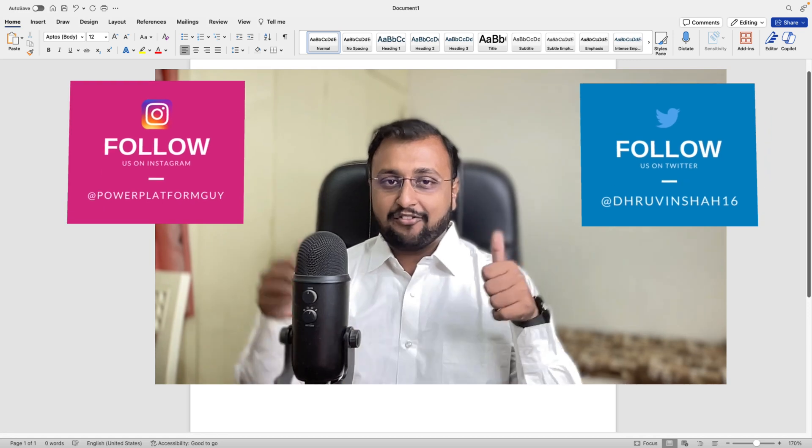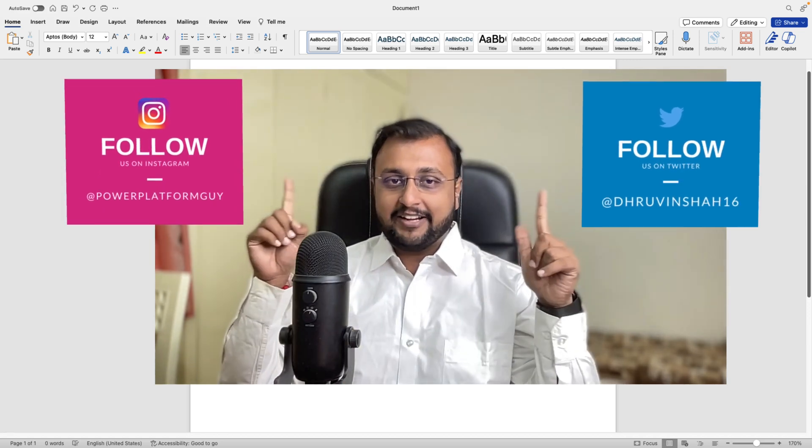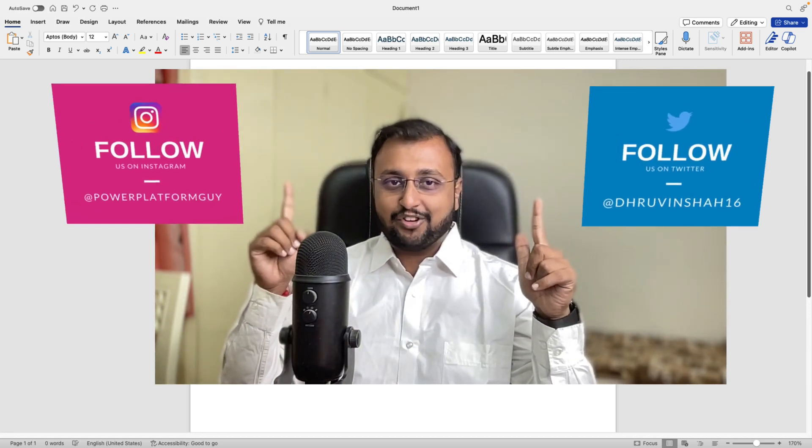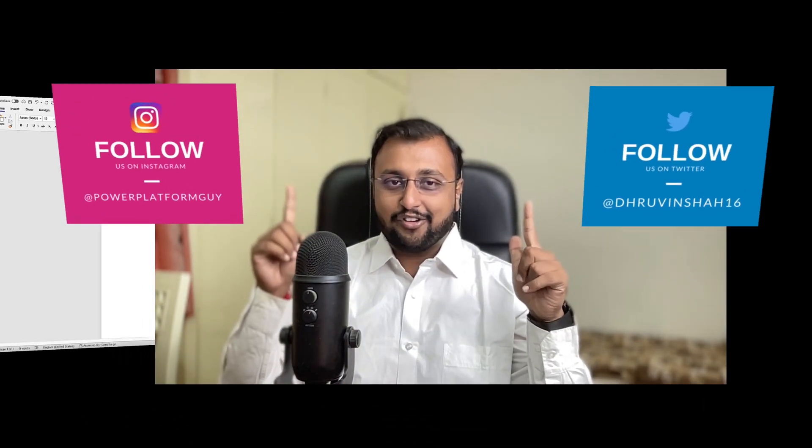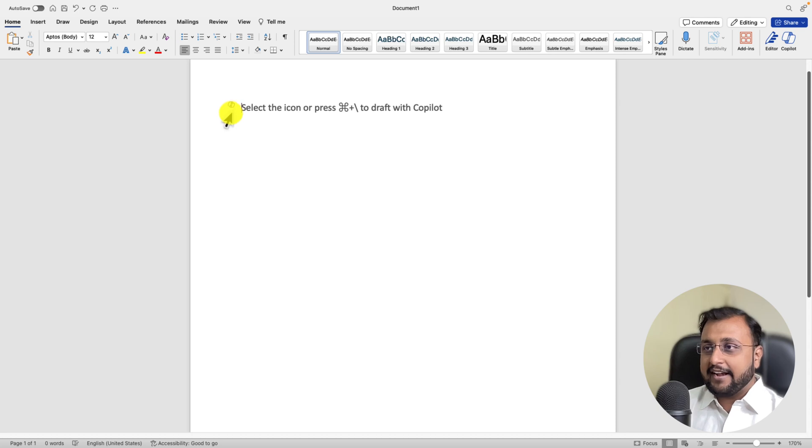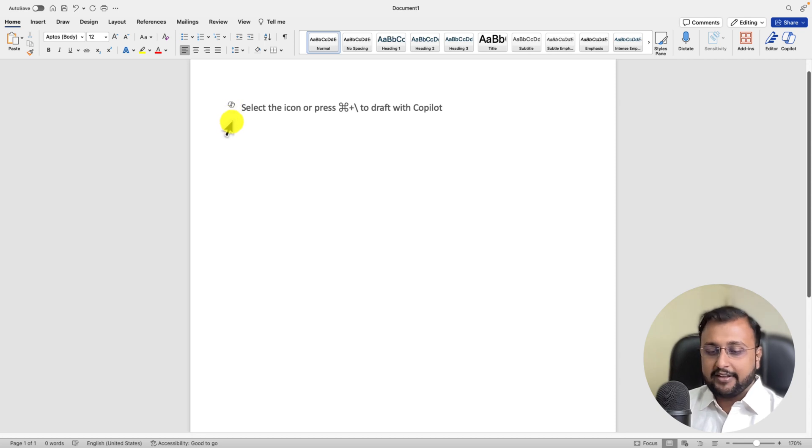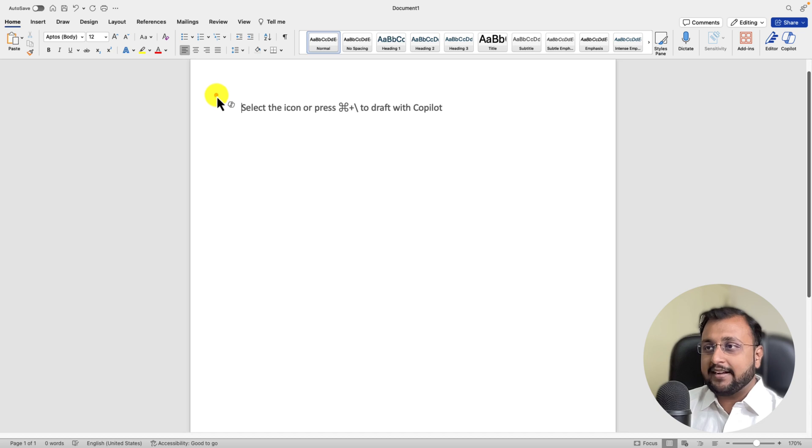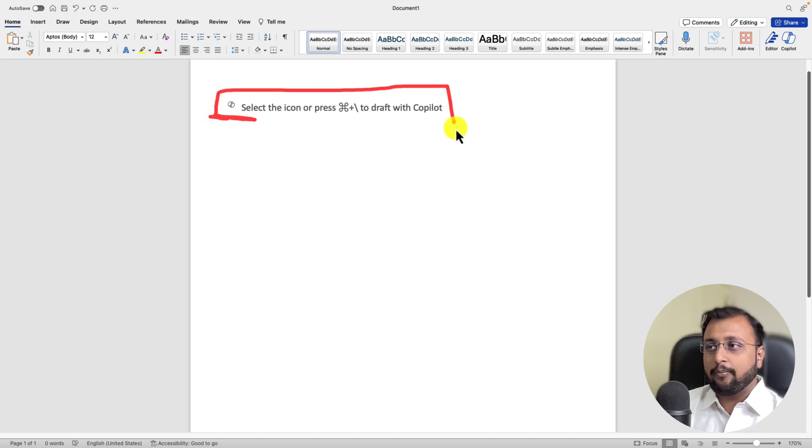But if you haven't followed me on my Twitter and Instagram so far, do follow me. So here I am on my machine and here you can see that I have opened Microsoft Word. In Microsoft Word, if you have purchased Copilot license then you can able to see Draft with Copilot option over here.